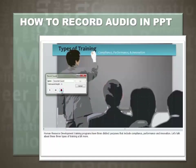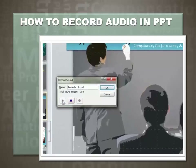Let's record the audio: Human Resource Development training programs have three distinct purposes that include compliance, performance, and innovation. Let's talk about these three types of training a bit more. Now we're done, so let's listen to this again: Human Resource Development training programs have three distinct purposes that include compliance, performance, and innovation. Let's talk about these three types of training a bit more.